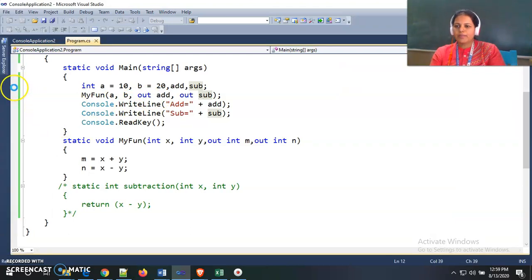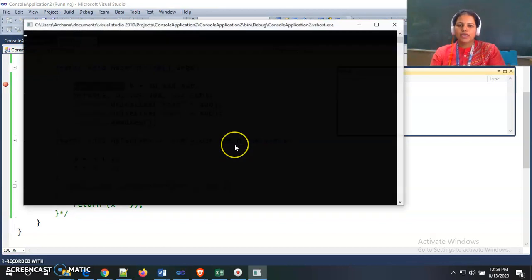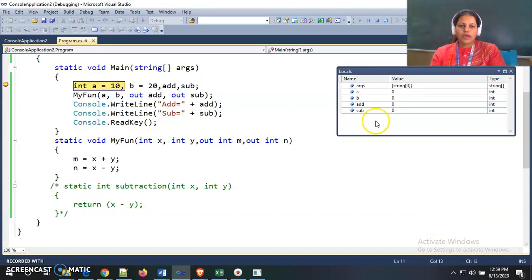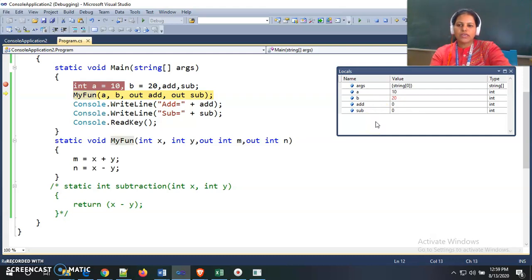I am putting breakpoints and opening the locals window to debug the program. Inside the locals window I can see four variables: a, b, add, and sub, plus the command line argument variable — all initialized to 0. Moving to the next line, a is initialized to 10 and b to 20, and the values change in the locals window.